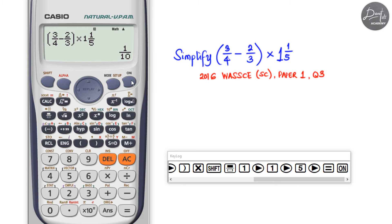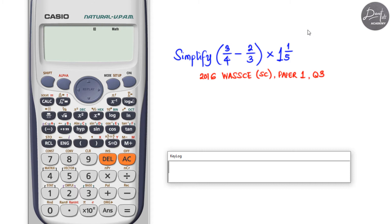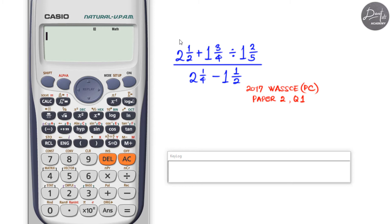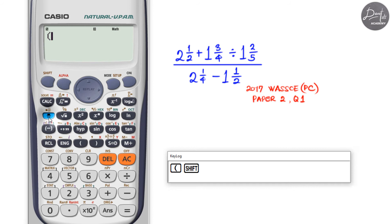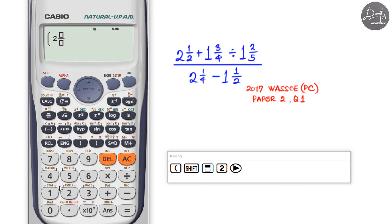Moving to the next example: here we have a set of fractions forming the numerator and another set forming the denominator. The best approach is to put the numerator expression in brackets, divide by the denominator expression also in brackets. Open brackets, then enter the first mixed number — whole number two, numerator one, denominator two — using Shift+Fraction.